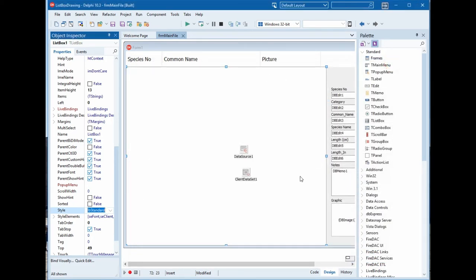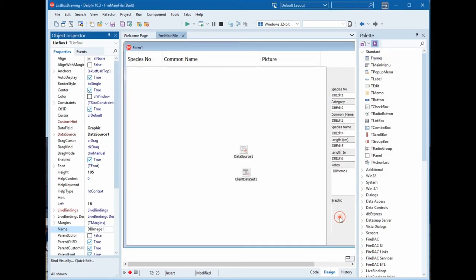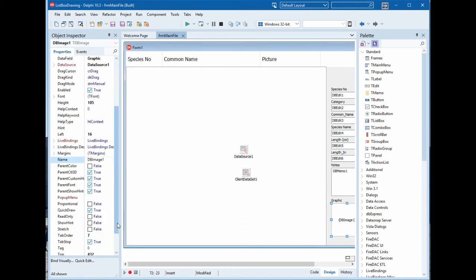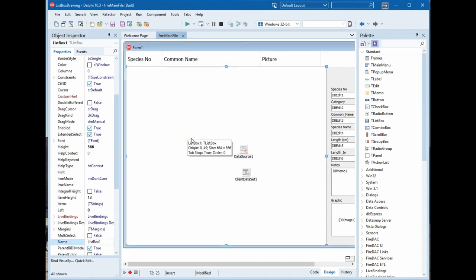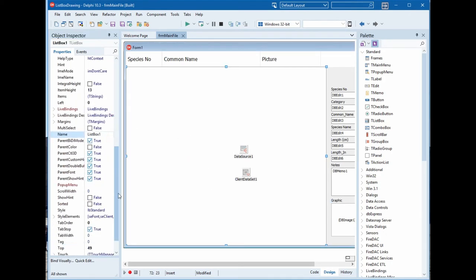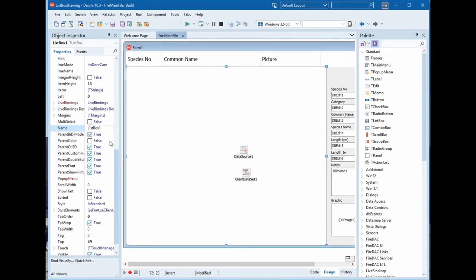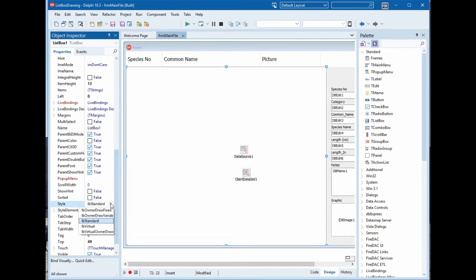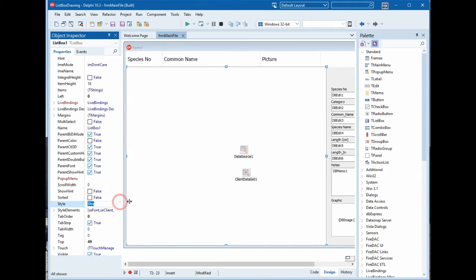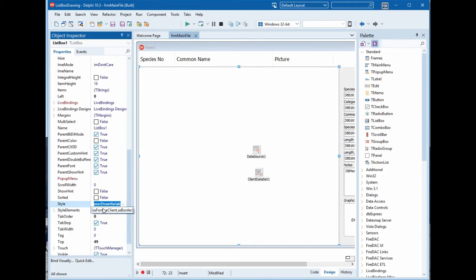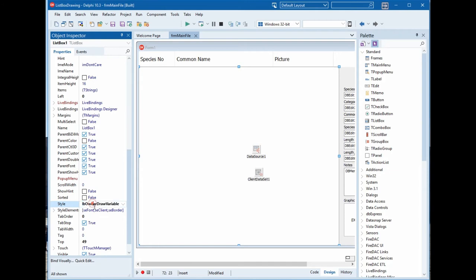We should stretch the image. Now we will change the style to drawing variable, on drawing variable, because it's not static, we will fill it automatically, not fixed rows.